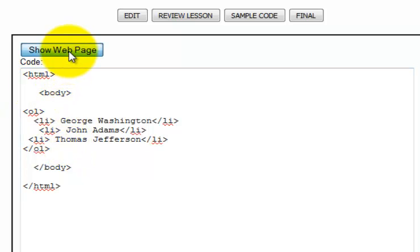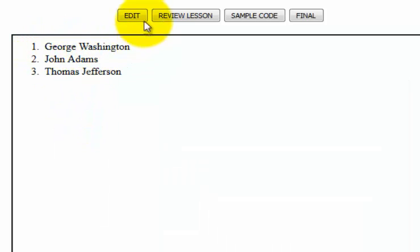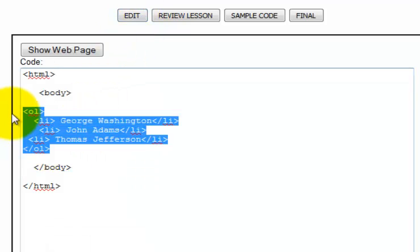So if I click show web page, that'll show up as an ordered list and it's going to go in the order that I want. Now, but what if I wanted to do an unordered list?